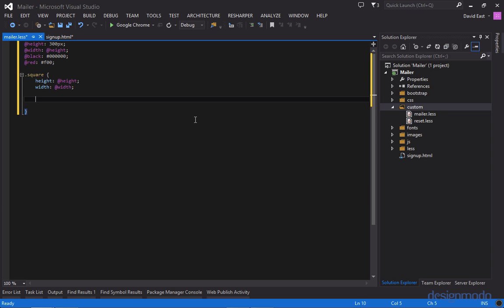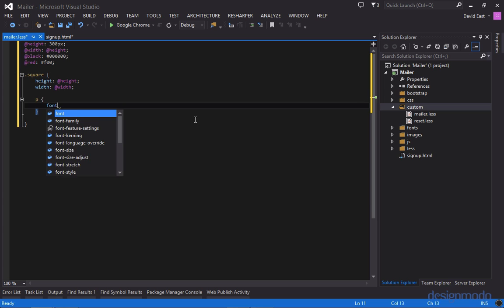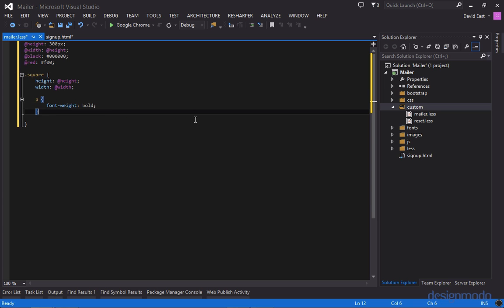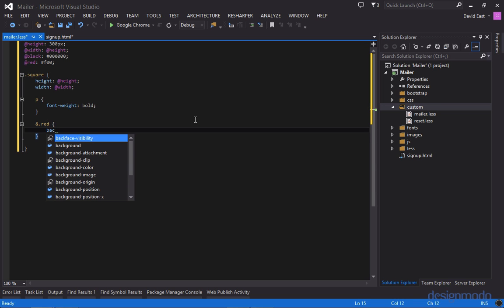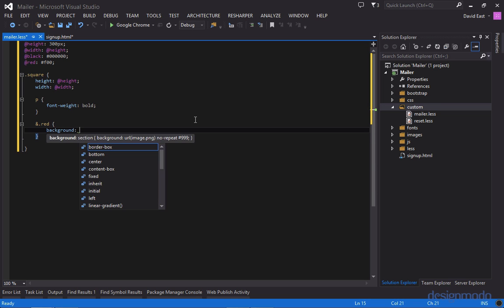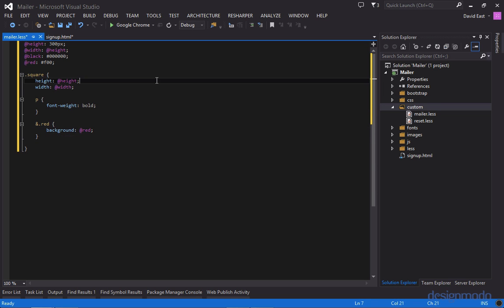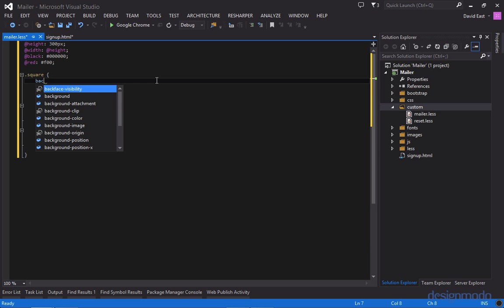And to demonstrate nesting let's create a nested style. We'll say for any p tag inside of square set its font weight to bold. Another good use of nesting is for chaining on classes. So if you need a chain on a class you can use the ampersand and we can say whenever we have a class of also dot red we can set the background color to red. And whenever red is not supplied we'll have the background be black.